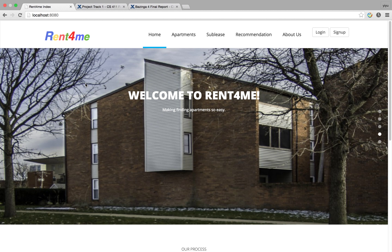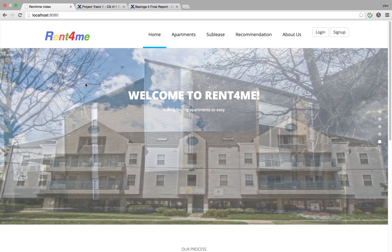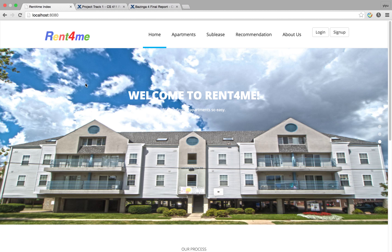Hi, this is Bazinga4, and this is our demo video for our project Rent4Me.